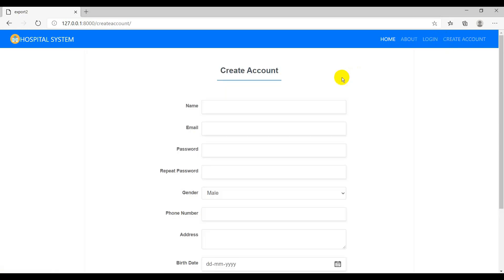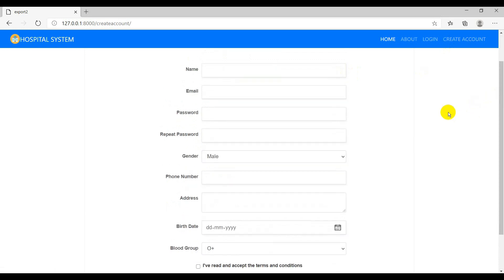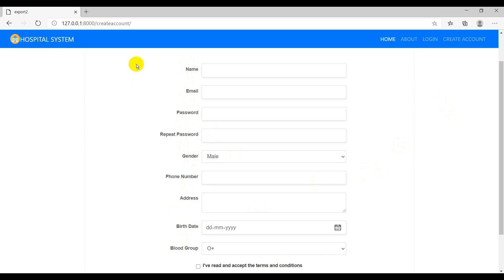Now let's get into creating an account — the signup. An important thing to remember: only patients can create an account on their own, because the patient is the primary user. Doctors and receptionists cannot self-register, because otherwise anyone could create a doctor or receptionist account, which is not acceptable. Admin creates accounts for doctors and receptionists. This signup page is only for patients, and it collects: name, email, password, confirm password, gender, phone number, address, date of birth, and blood group.